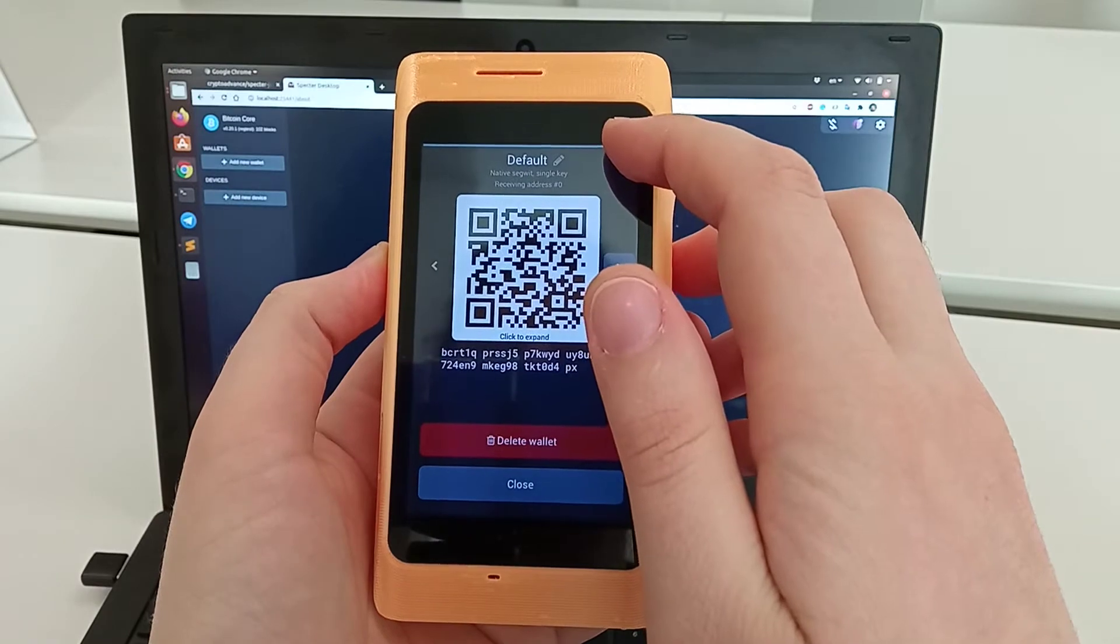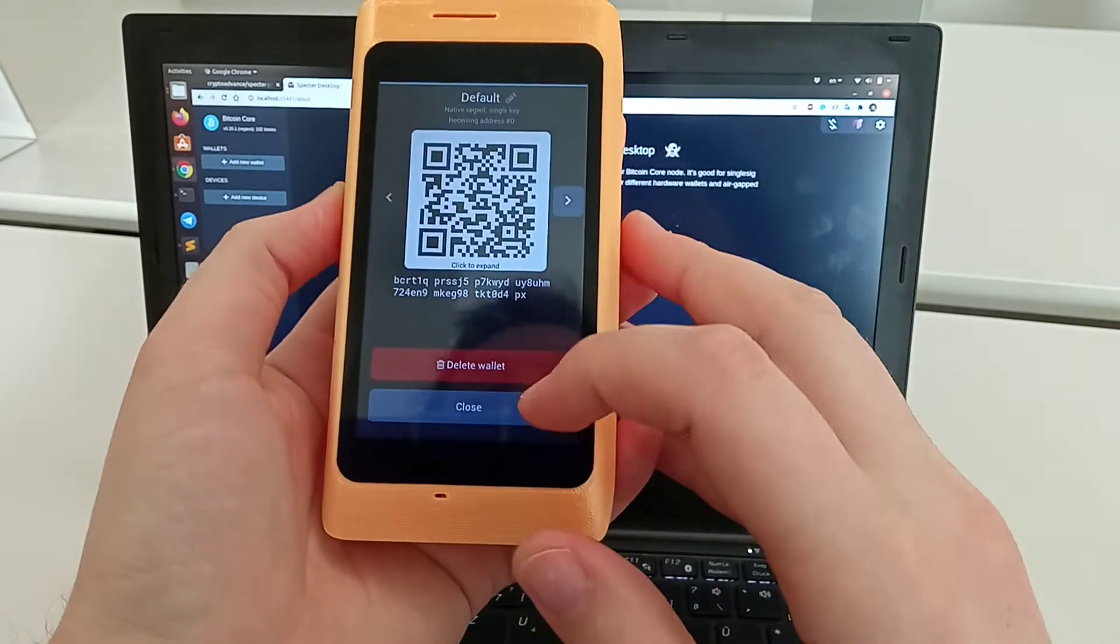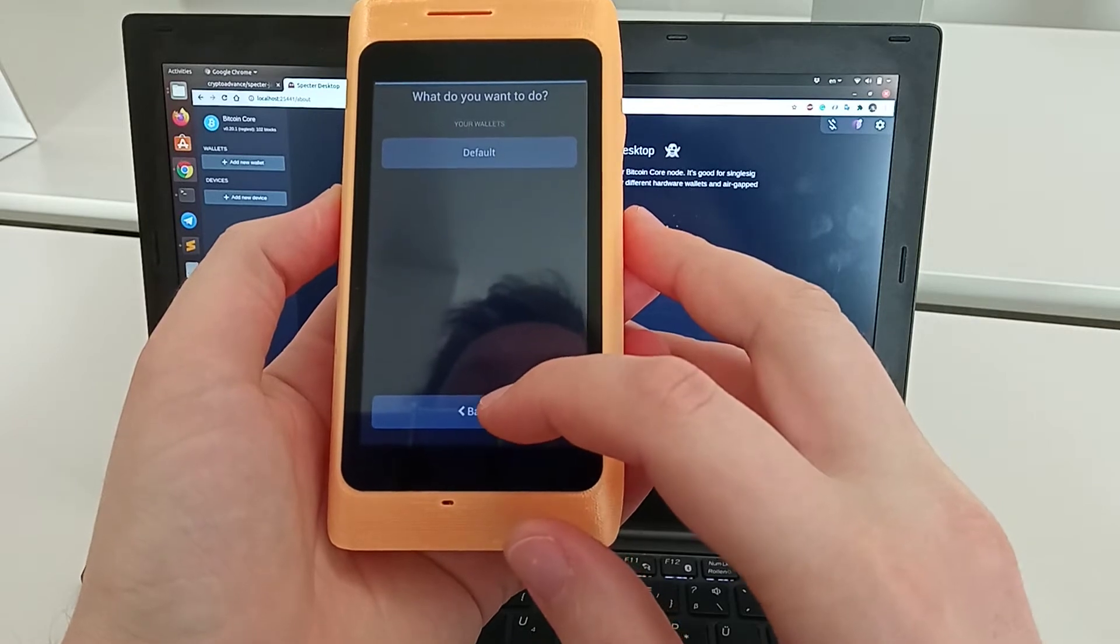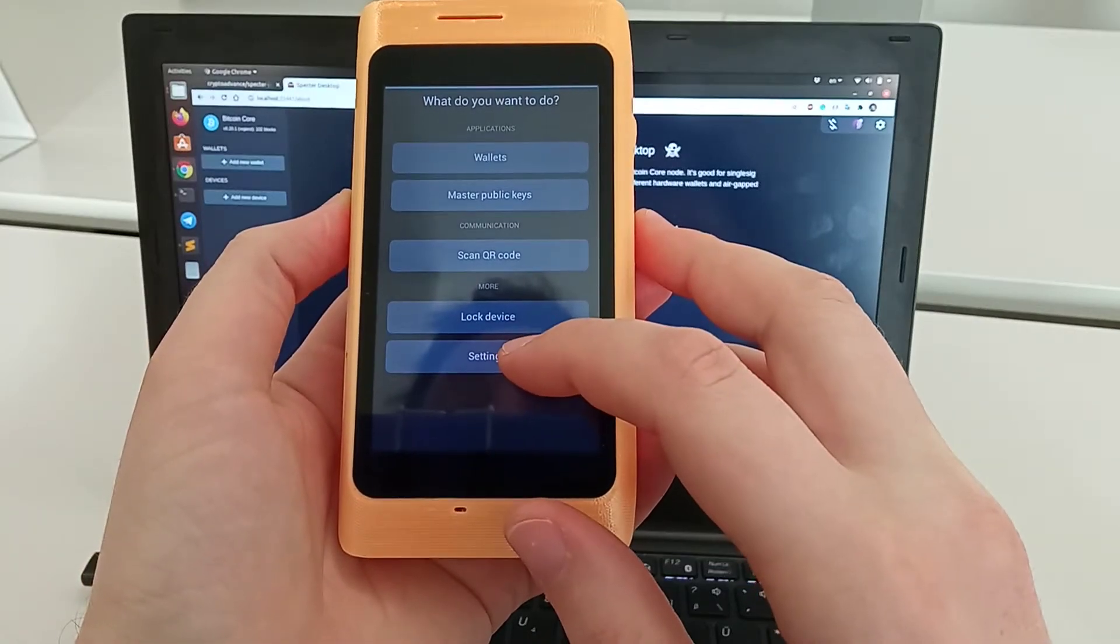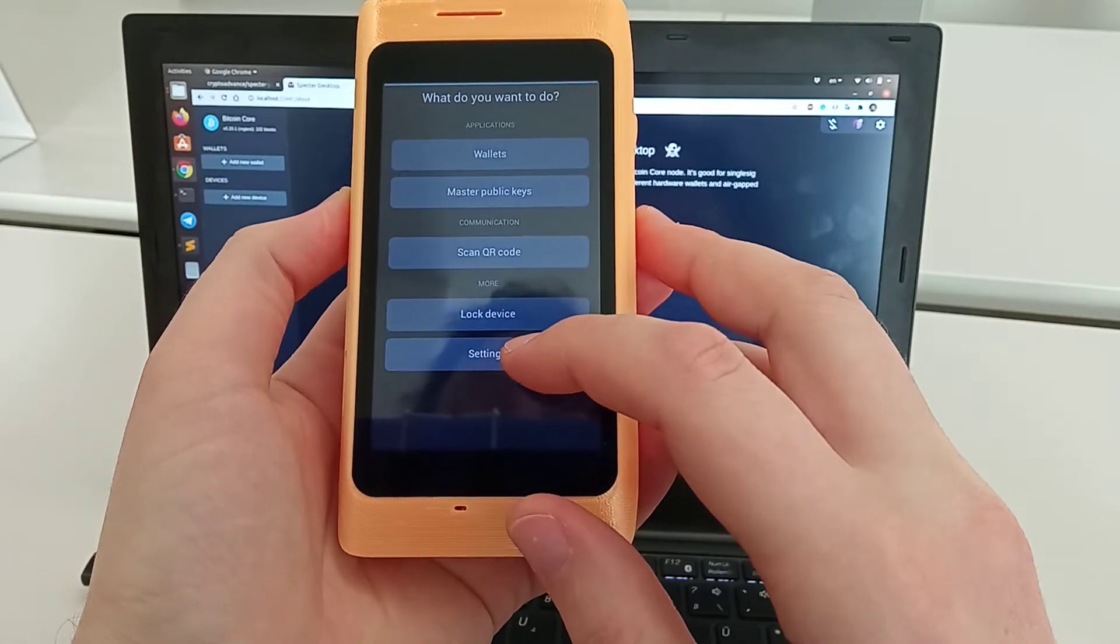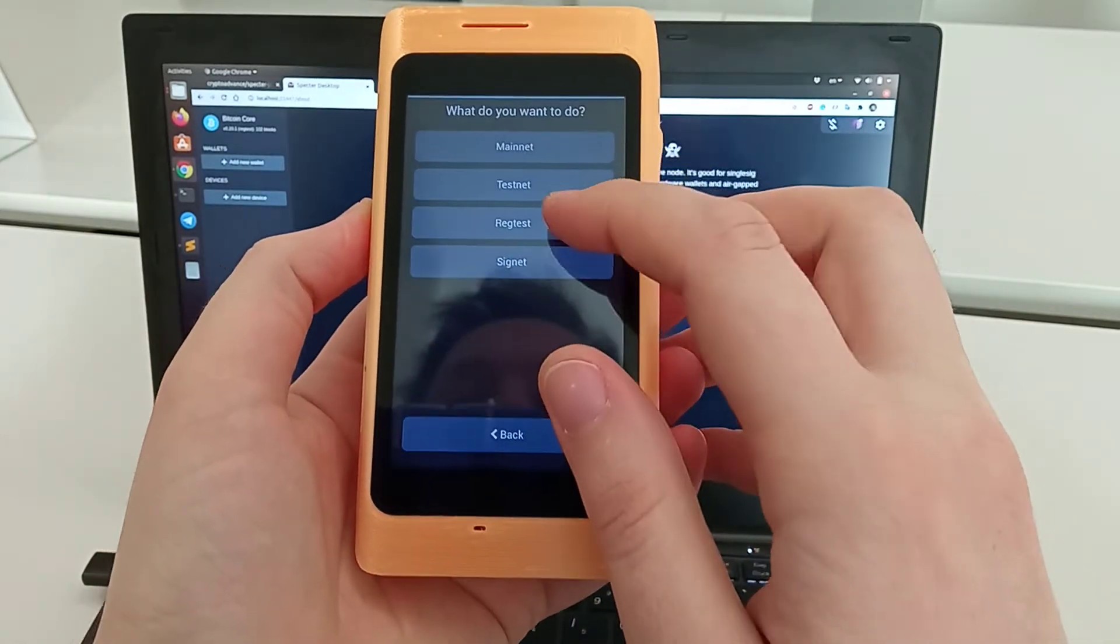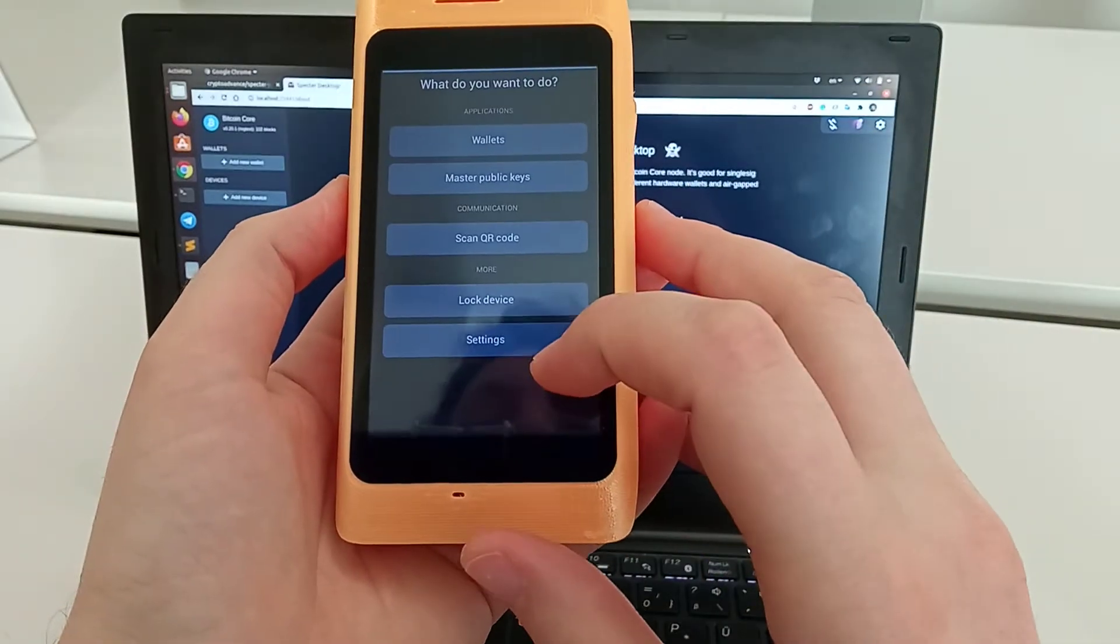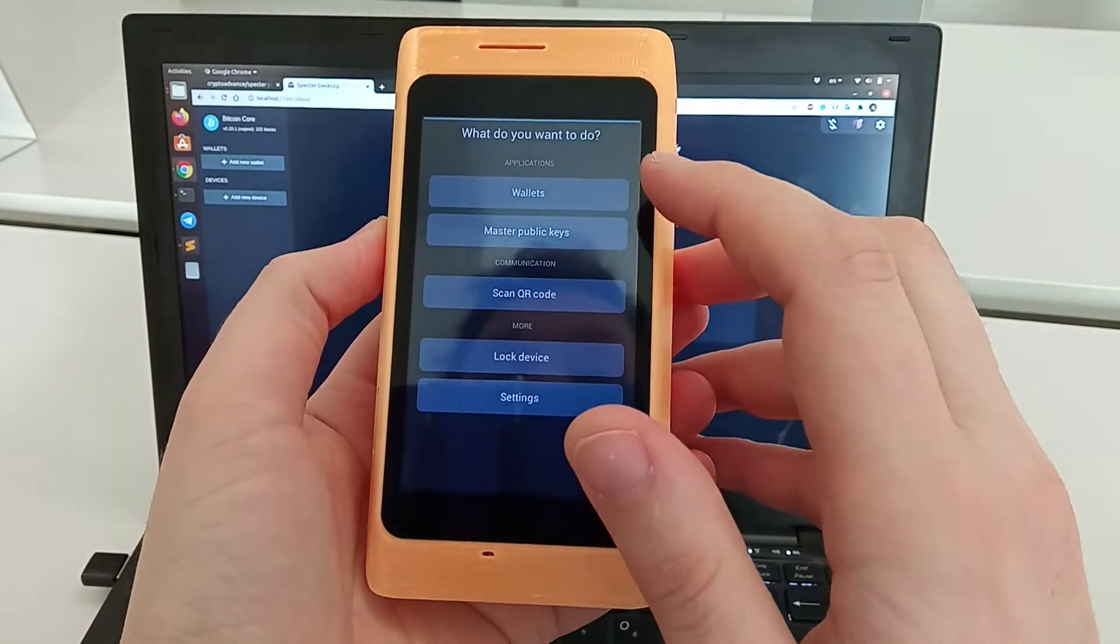You can also understand that I'm on a different network by looking at the top color bar. Right now it's blue, the color of regtest. Testnet is green and mainnet is orange. You need to explicitly select the network you're willing to use by going into settings, switch network. I'll stay on regtest.